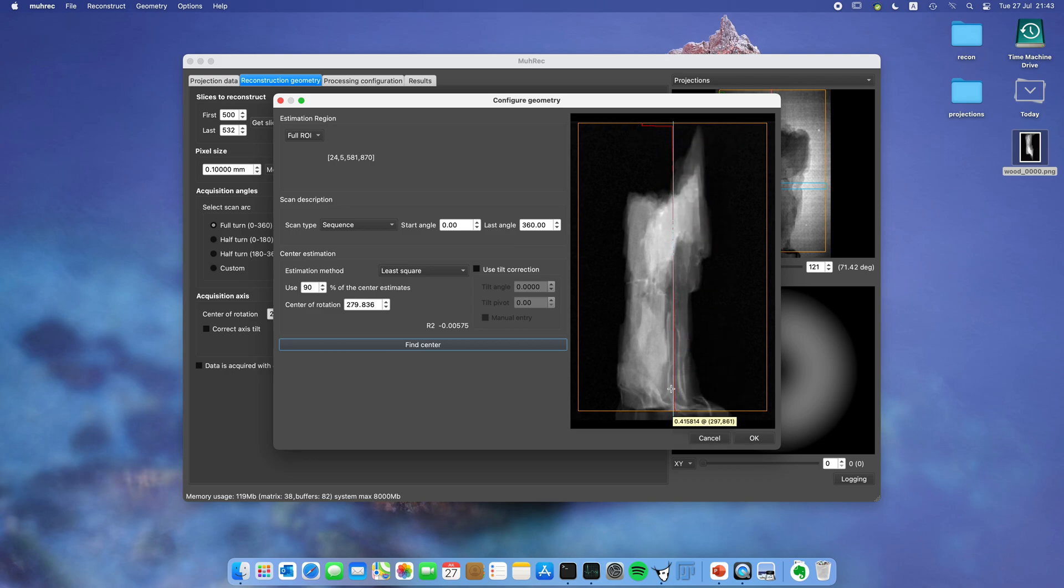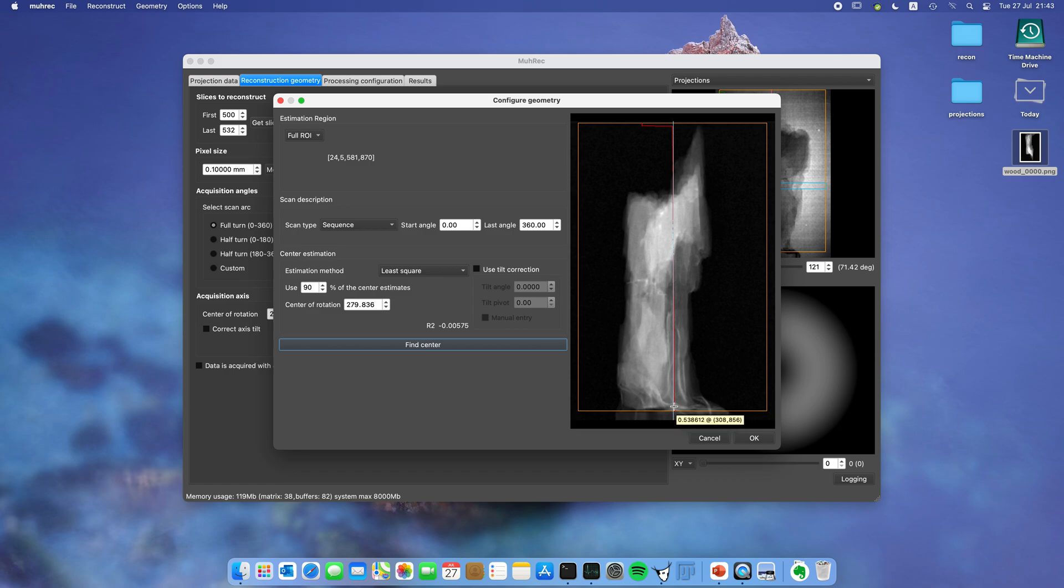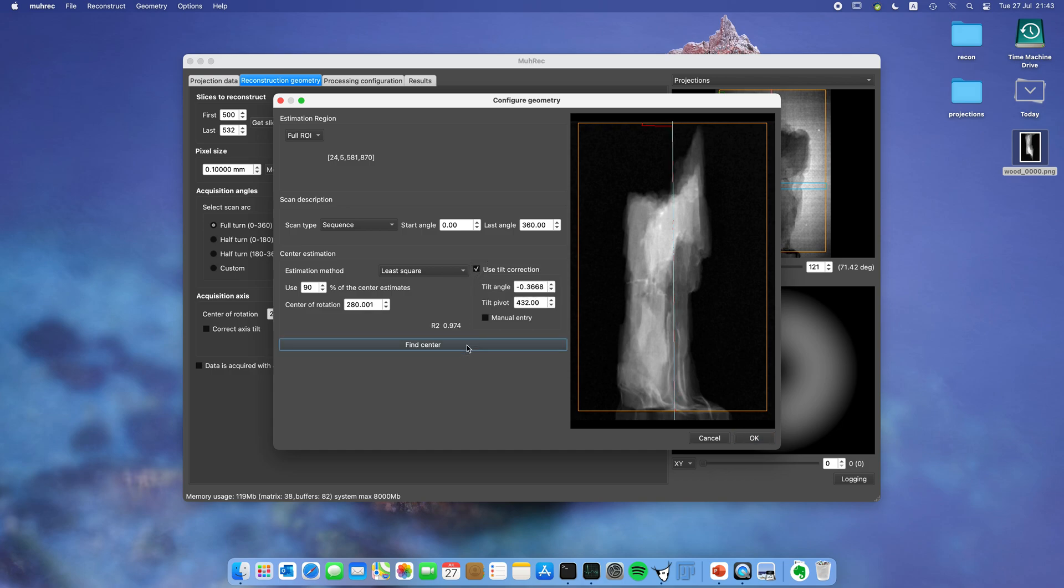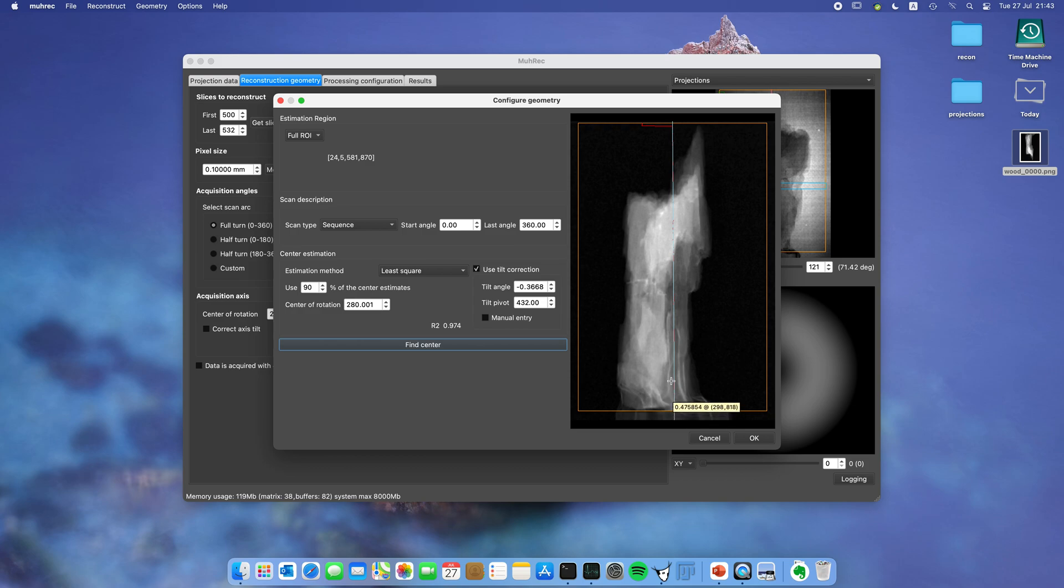But the problem is that the blue line here is a straight line, a perfect vertical line. You can see that there is a slight tilt. On this side you can see it's more red on that side, and up here it's more red on the other side. So for that we need to use tilt correction. If I click that one, find center, you can see that this line is now tilted and the fit is pretty good.